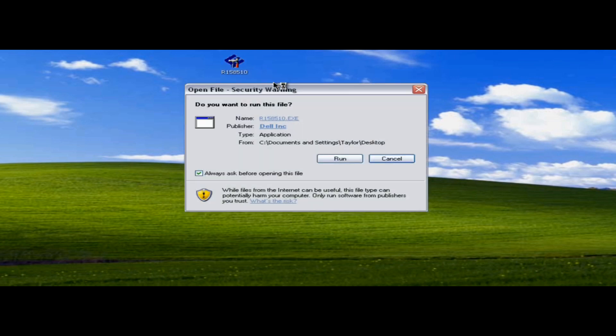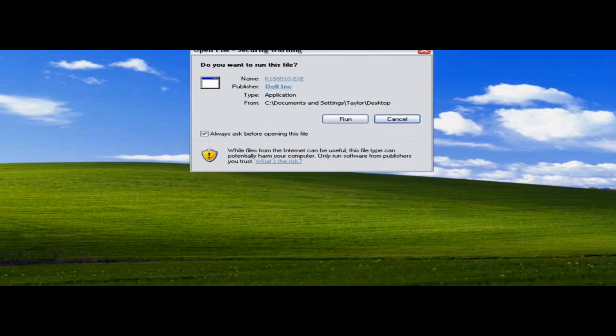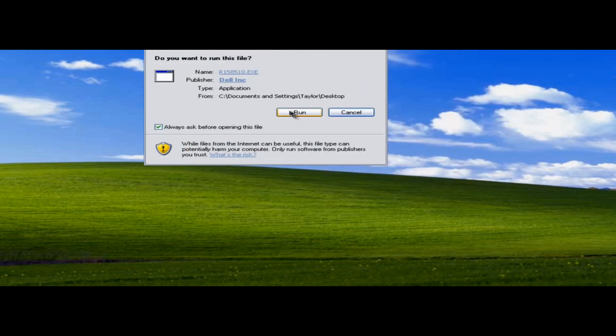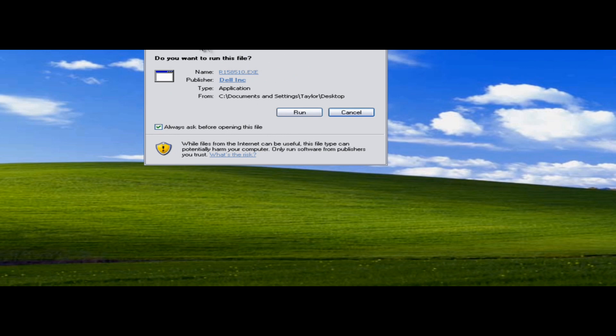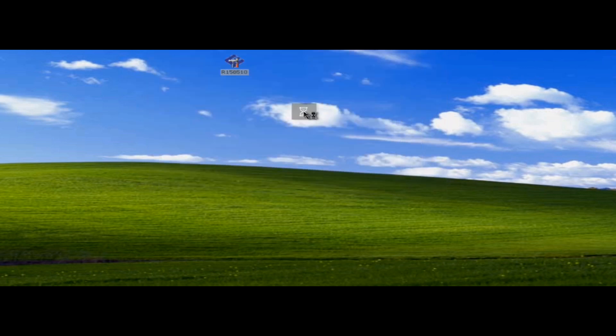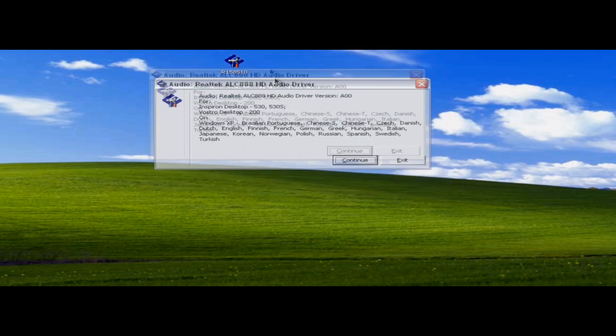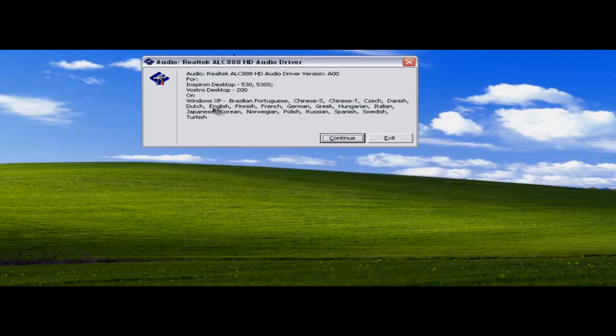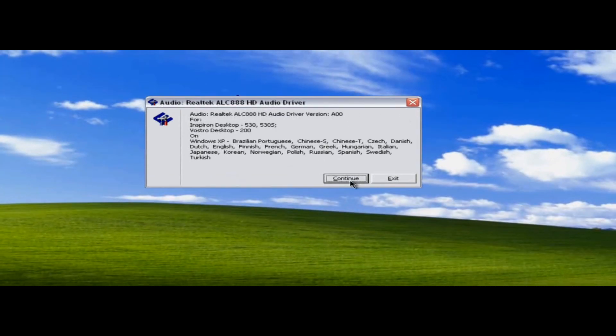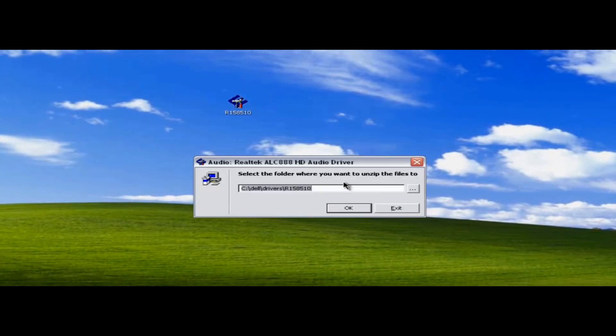Just to be safe on Windows Vista, just right-click and run as administrator. But I don't have that option for this. Anyway, you're going to get an open file security warning. Hit run. And it'll just confirm everything that you've gotten. And hit continue.